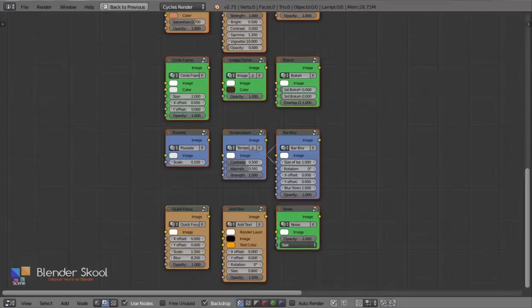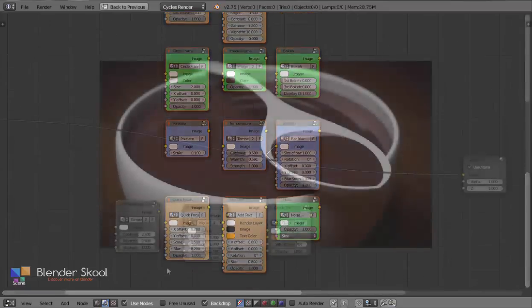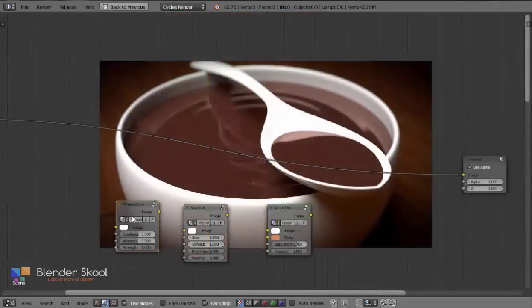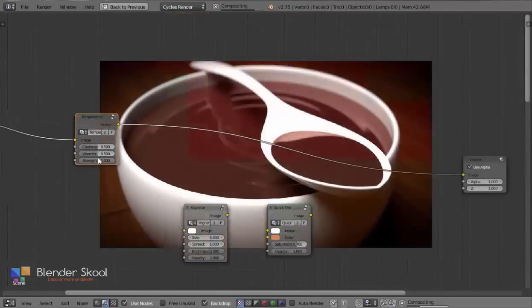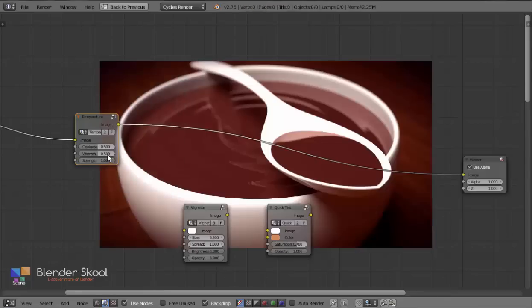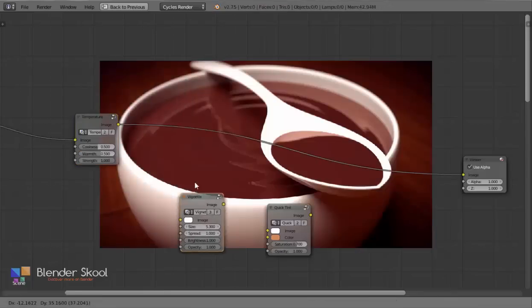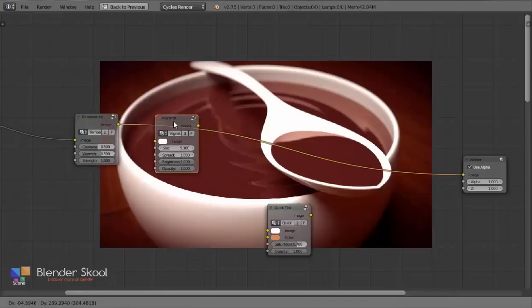They're extremely easy to use. You can drop them in, and with less than 4 nodes, you can get a render that would have taken ages using the default nodes.